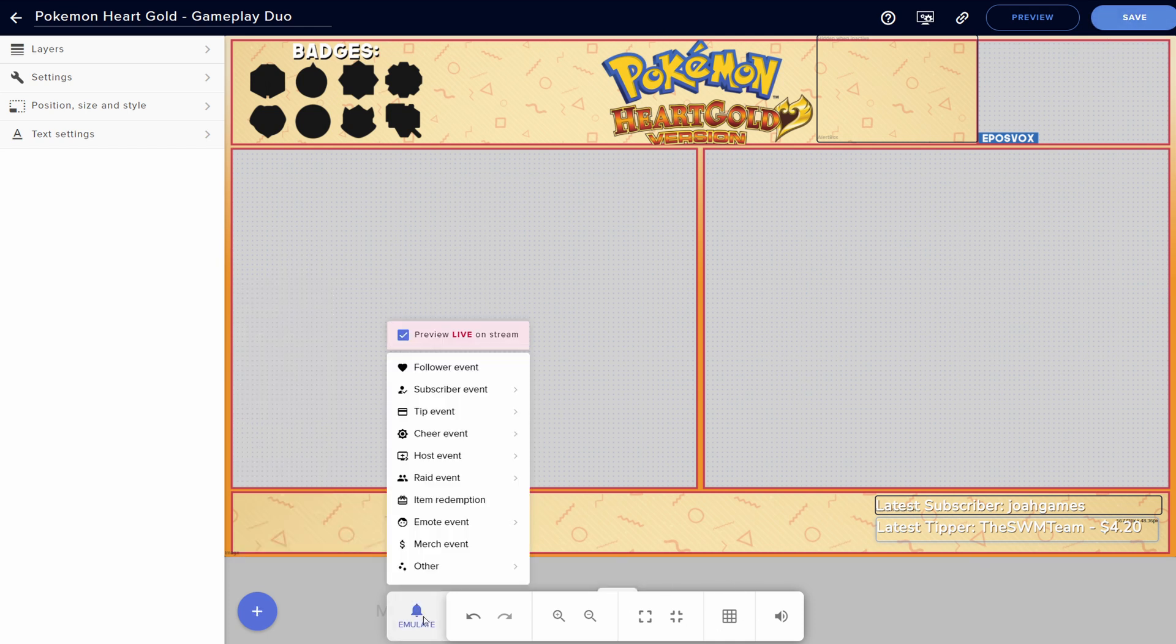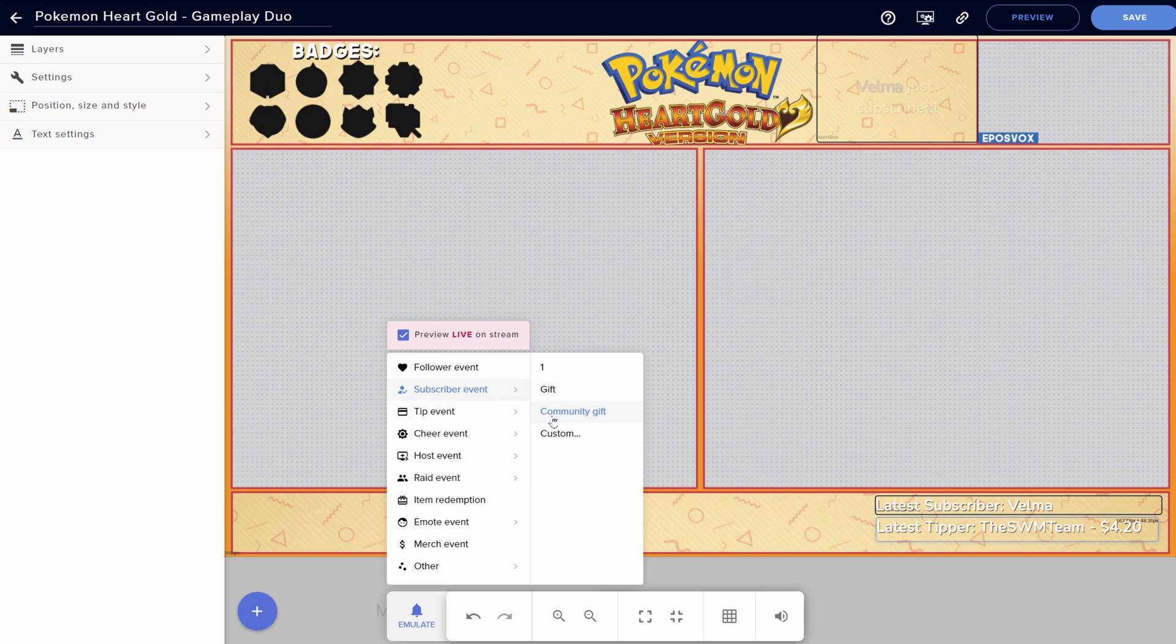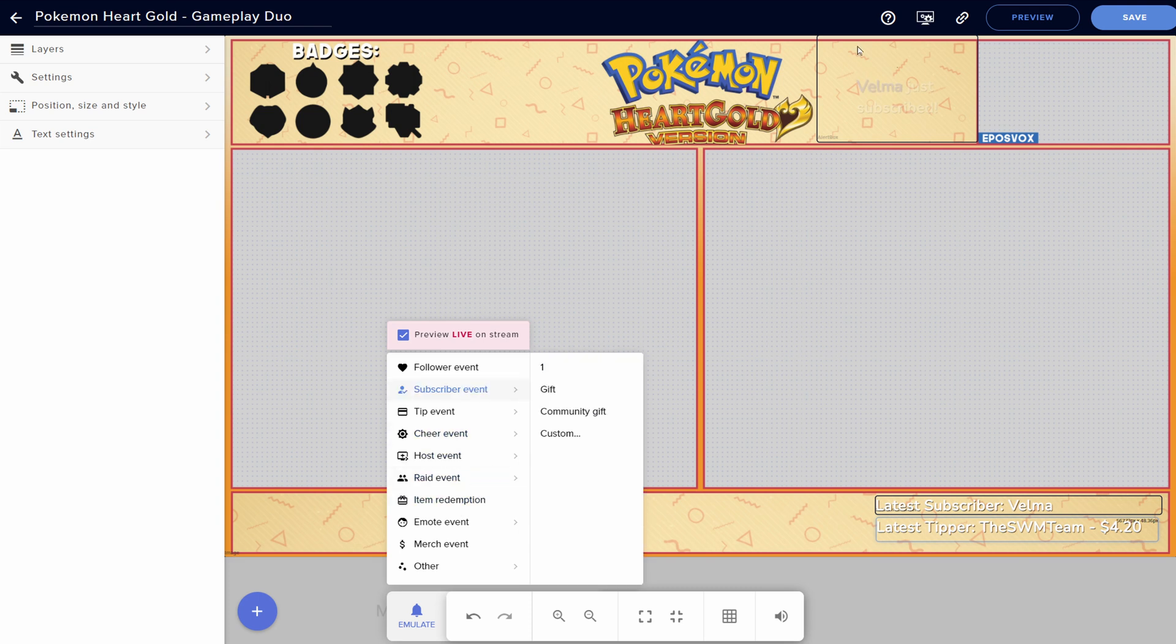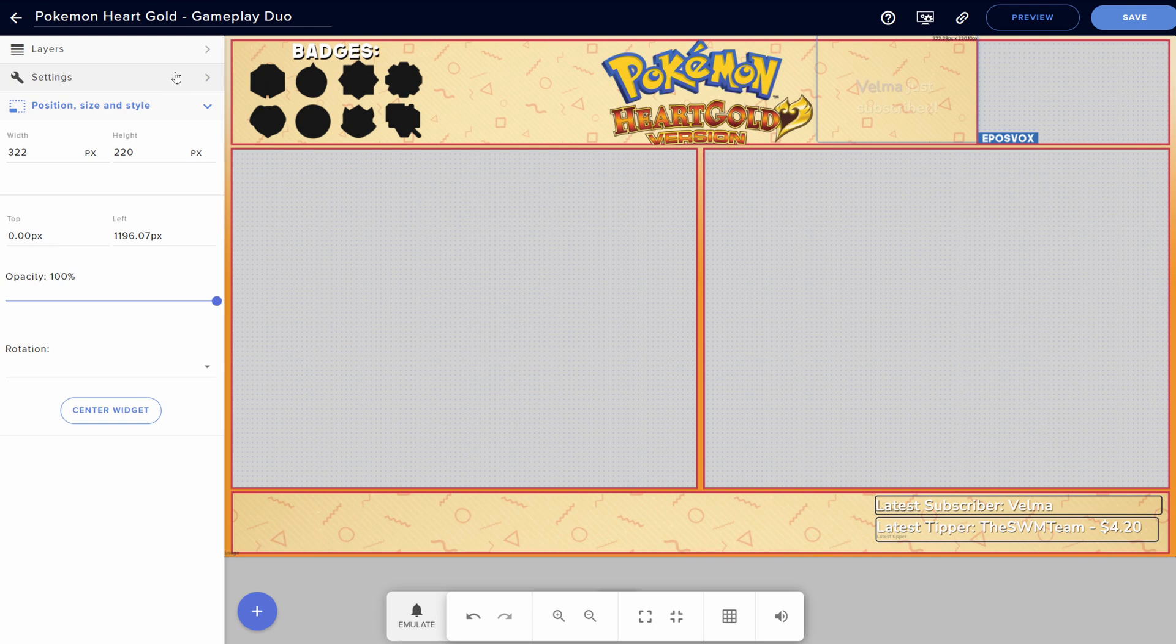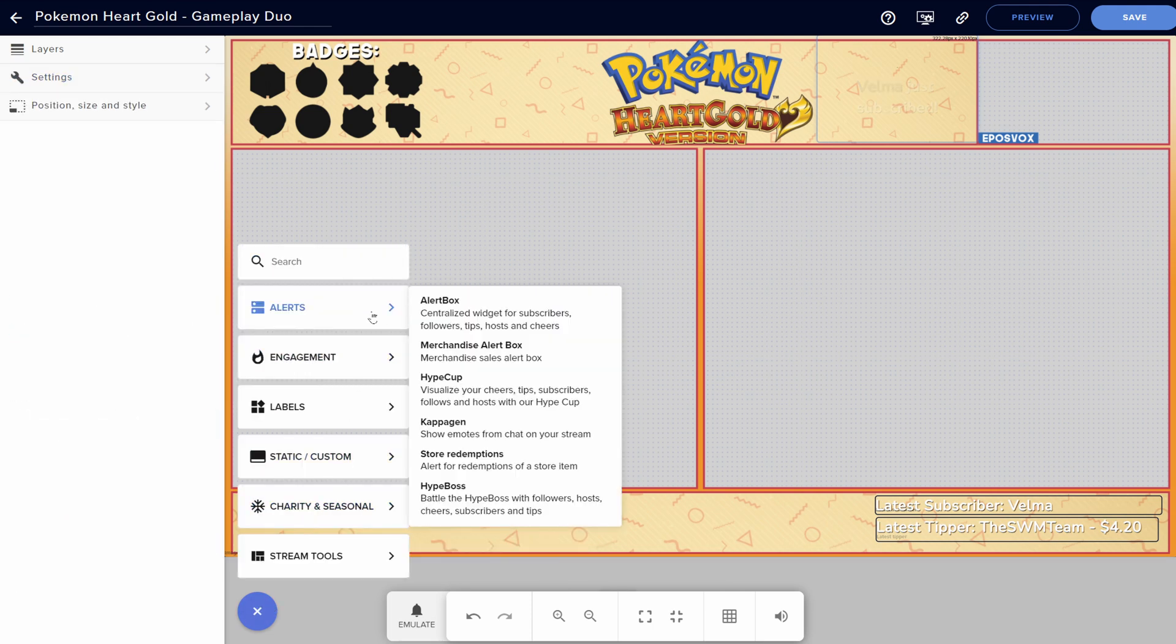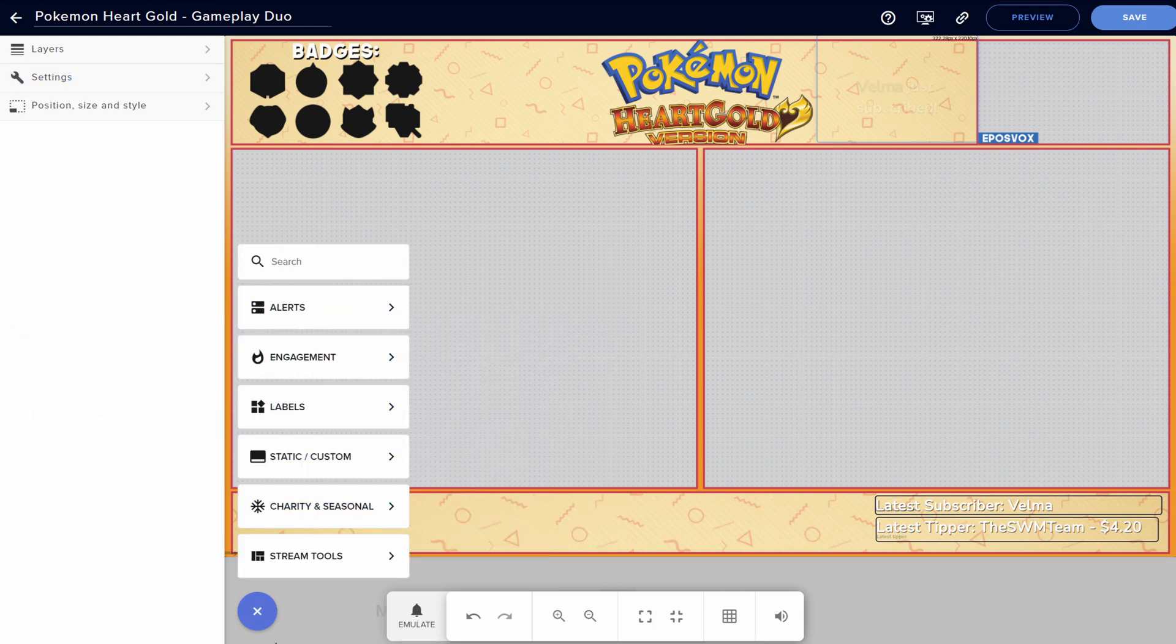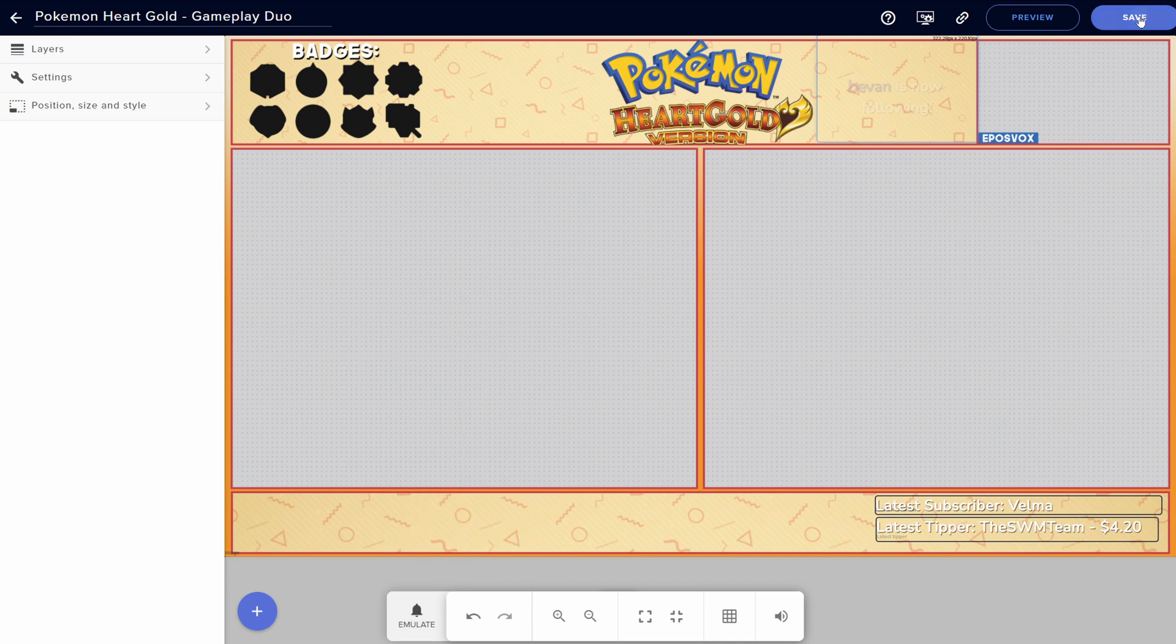You have all the different normal stream elements things you can add. And we're good. We can emulate our alerts. So subscriber alert pops up right there. This does not appear to have our alert themes, however. So that is a little weird. Opacity is at 100%. Emulate follower. I might have to look into that. But for now, save.